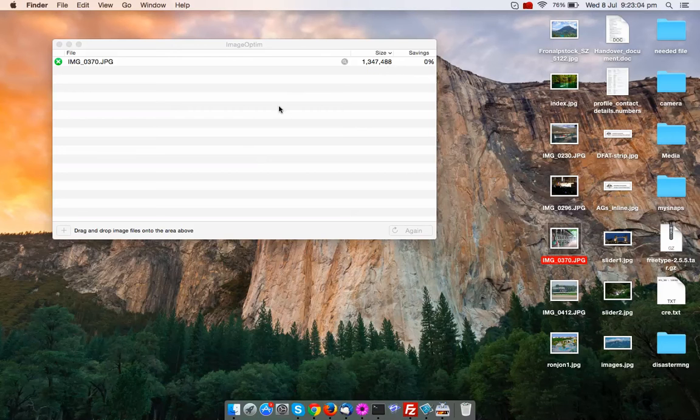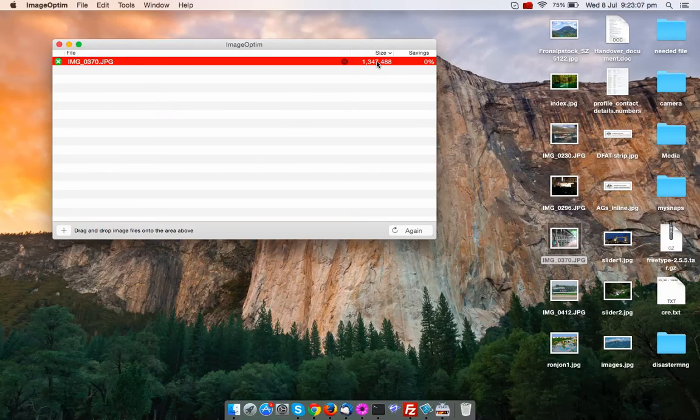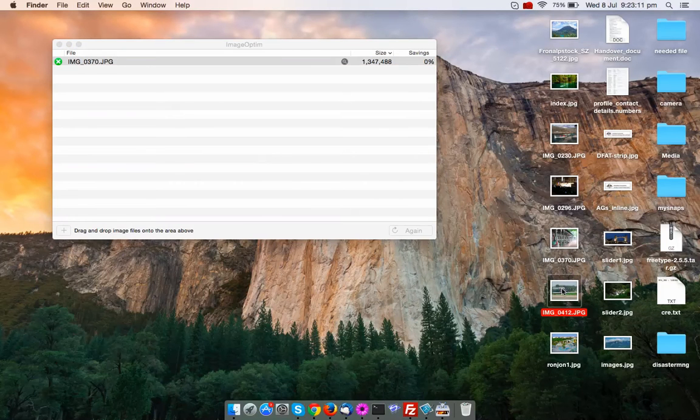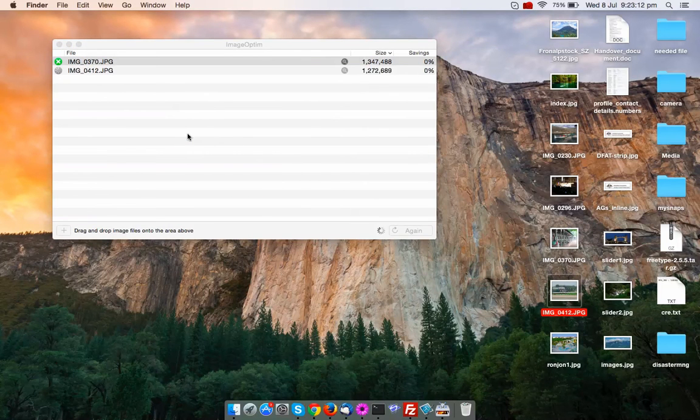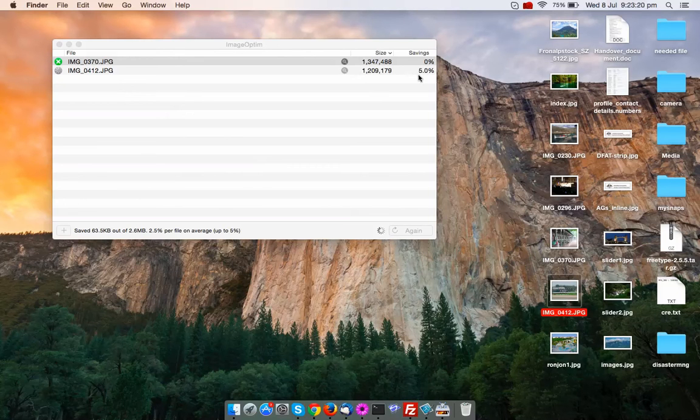So you can see here, this is already optimized so it is not optimized anymore. Let's check another images. I am dragging these images into this application and till now it has reduced 5% of the size of those images.